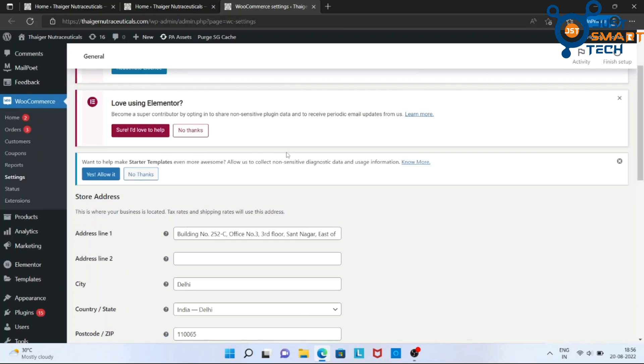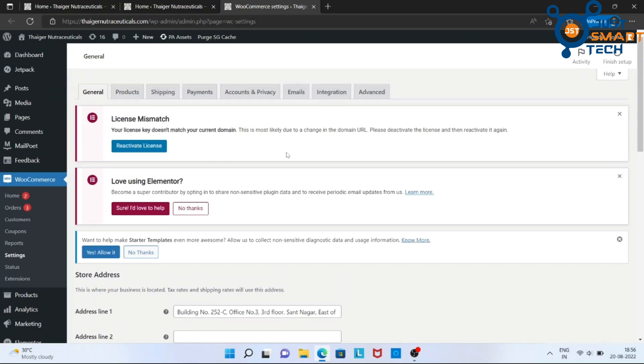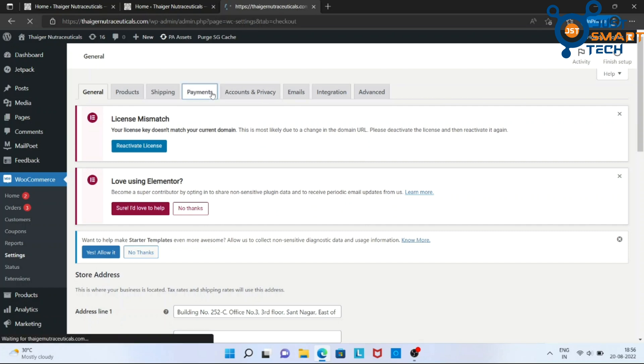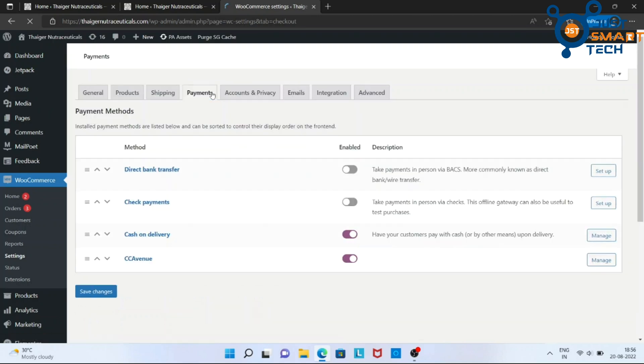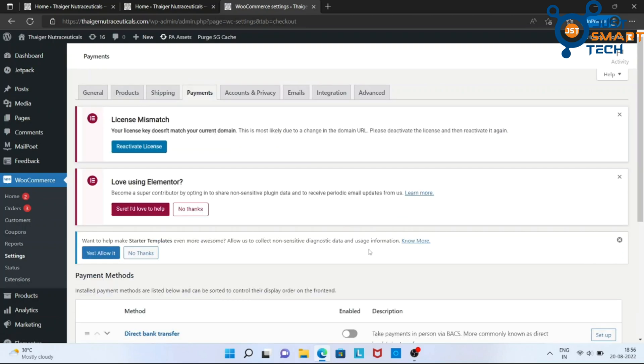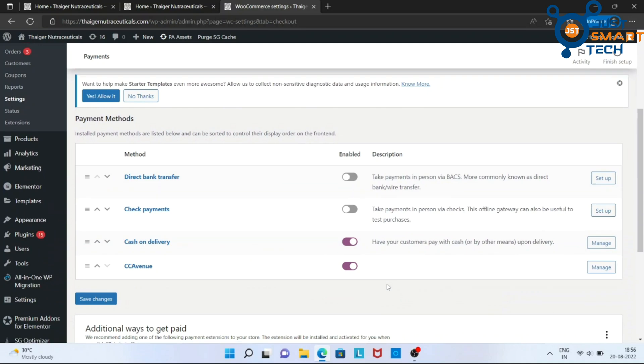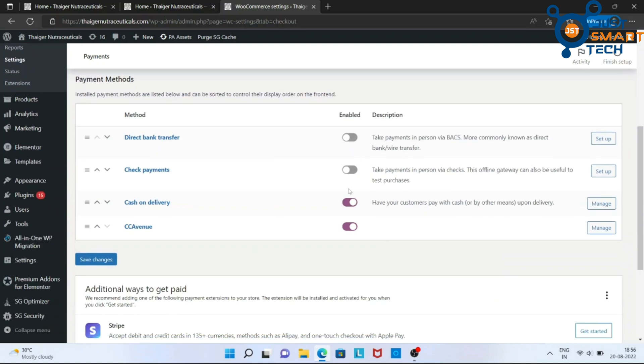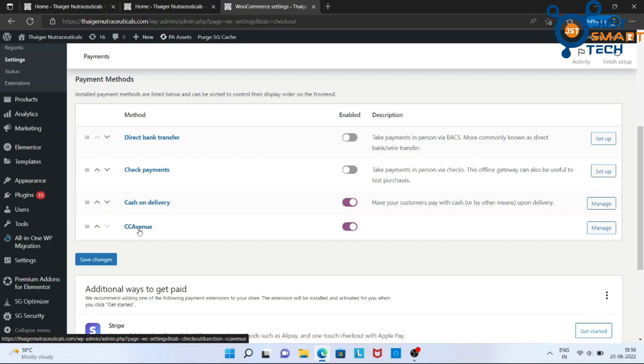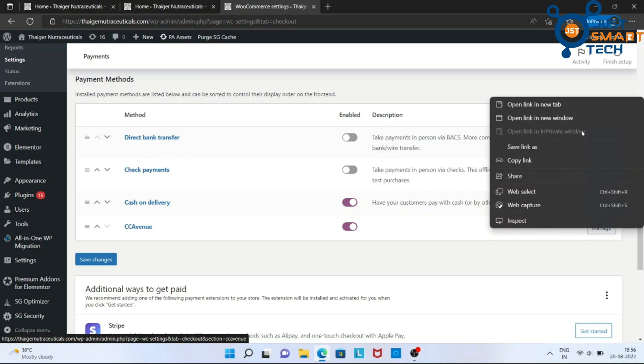Now, in Settings, we have to go to the Payments tab. Make sure this CC Avenue switch is enabled. Now, click on Manage.